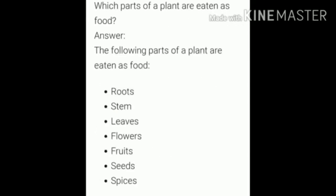Next question: Which parts of a plant are eaten as food? The following parts of a plant are eaten as food: roots, leaves, fruits, spices, stem, flowers, and seeds. These are all the parts we eat as food.